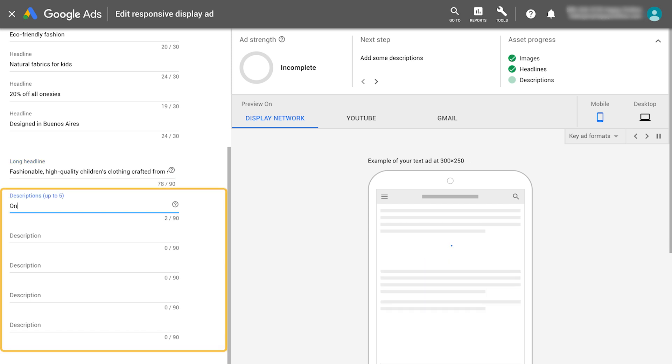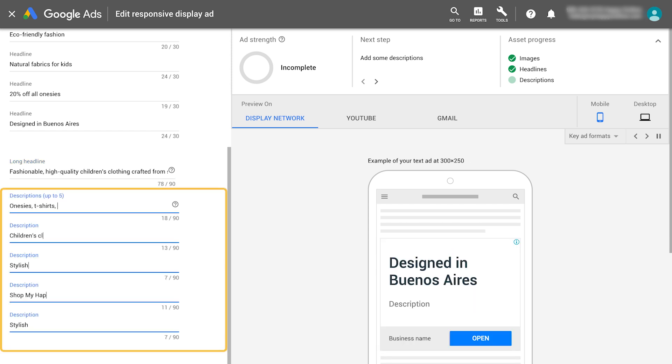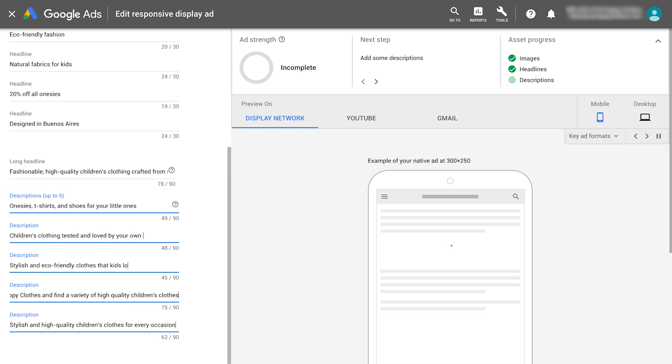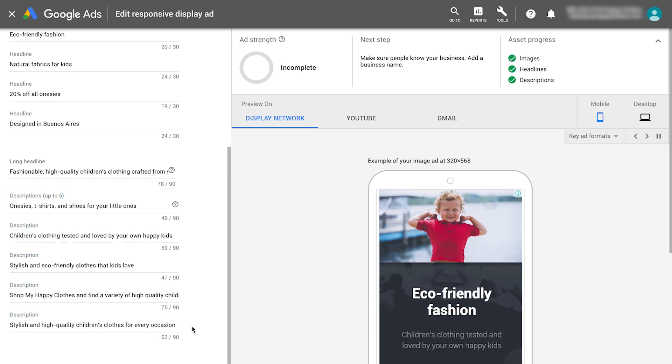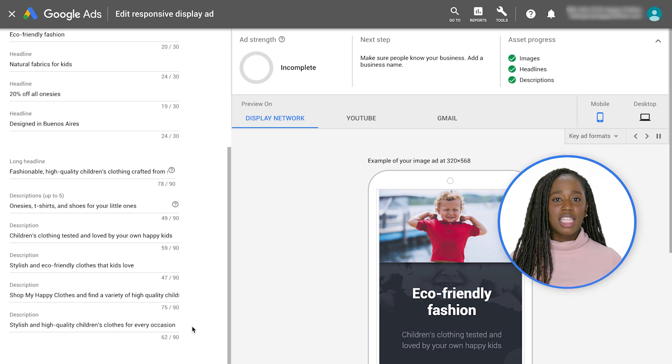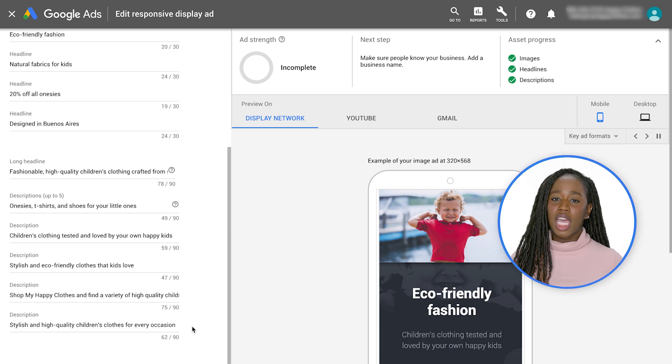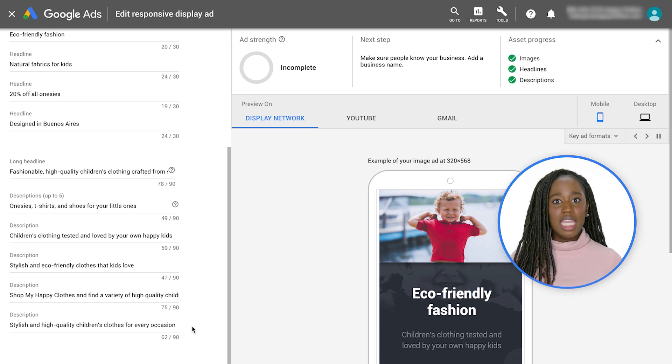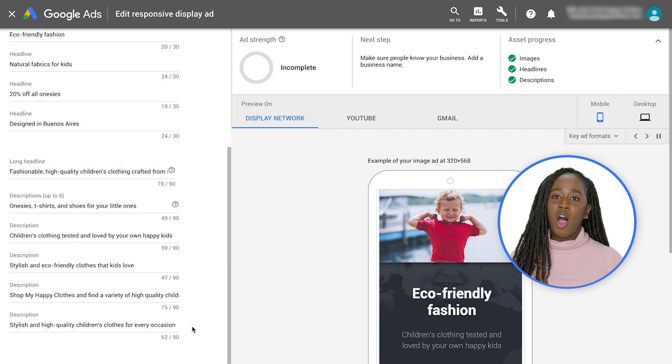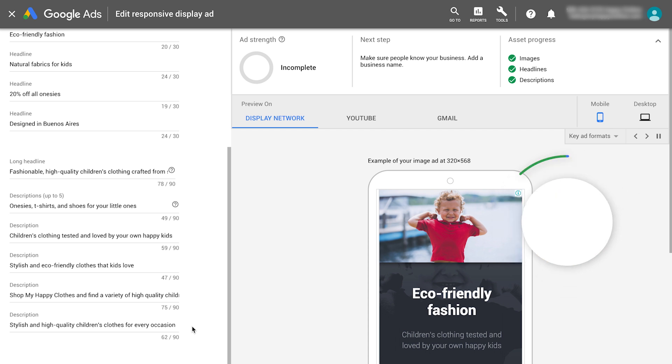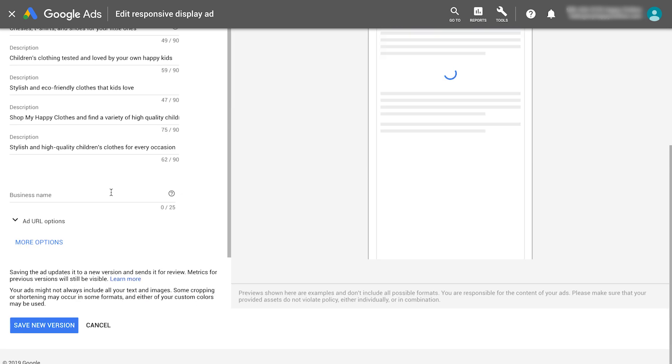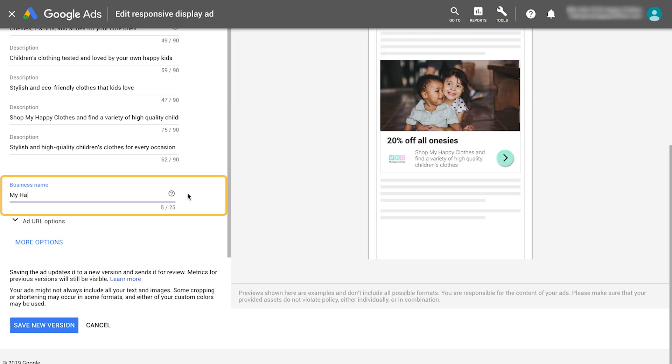Now, write up to five distinct descriptions. The description adds to the headline and invites customers to take action. Keep in mind that these headlines and descriptions can be paired together in any combination to ensure that all of your assets work together. Lastly, enter your business name.